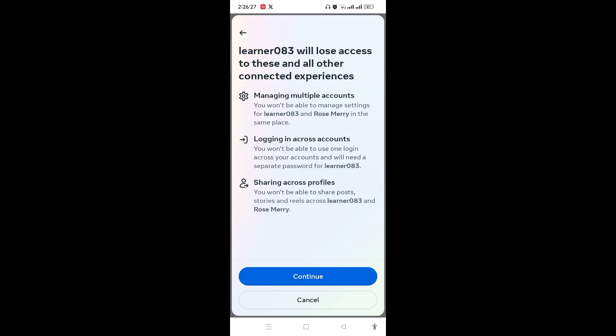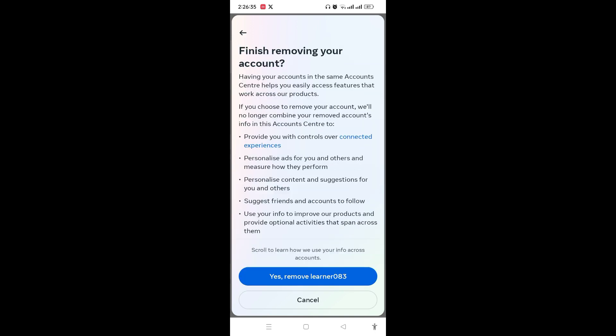After that, finally you need to tap on Yes, Remove the Instagram Account, and you can easily remove or unlink the Instagram account from Facebook. So this is it guys, thank you.